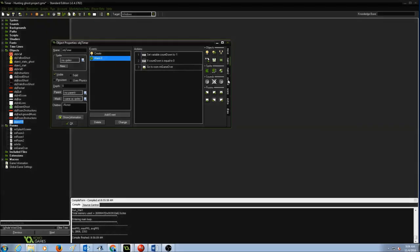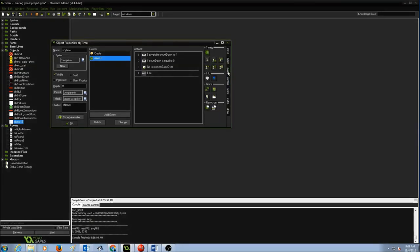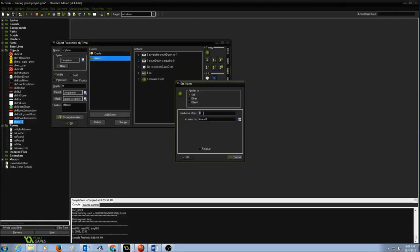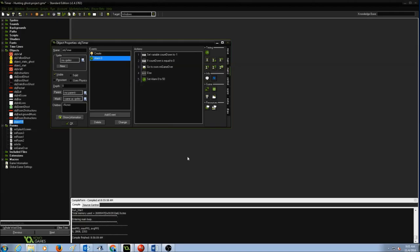If the countdown is not equal to zero, we go to the Else branch. Drag and drop Else from Control, then go to Main 2 and set the alarm again — number of steps 50, Alarm 0 — and press OK. This keeps the alarm looping so the countdown continues.